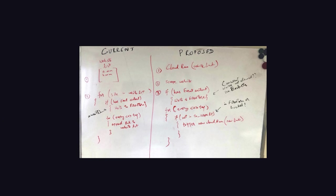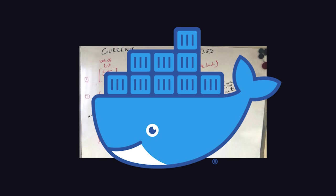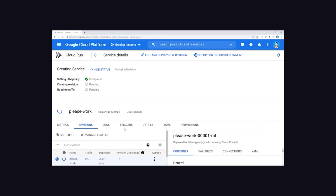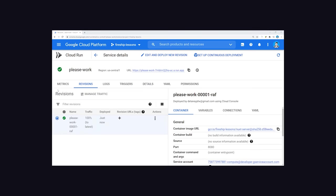You throw together some ad-hoc code to get the job done, dockerize it, then deploy it to a serverless platform like Google Cloud Run. It only needs to run for a few hours, so you deploy it, then call it a night.